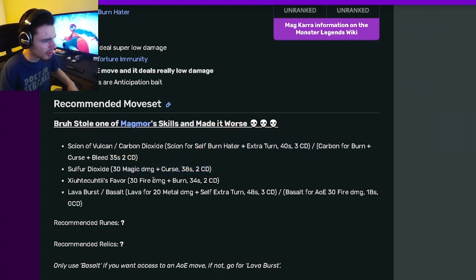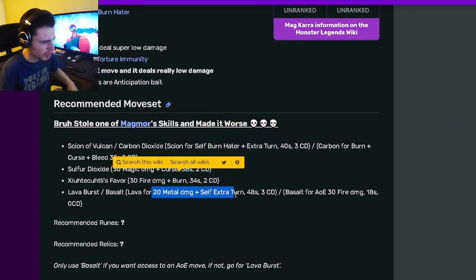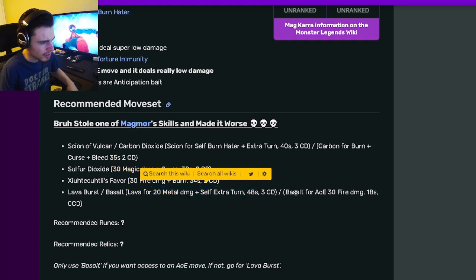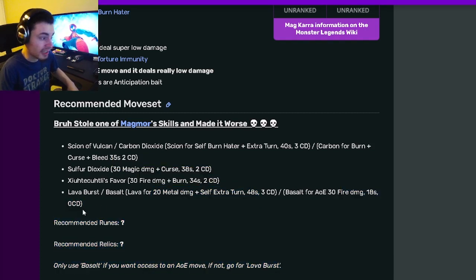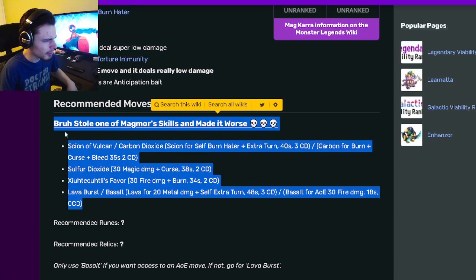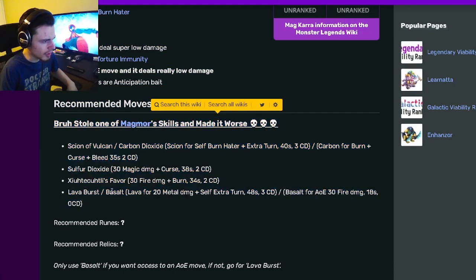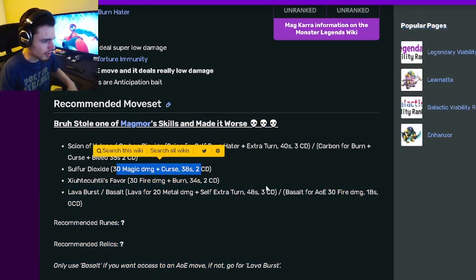It has Curse, Burn, and an extra turn right here. And then it has an AoE 30 fire damage with 0 cooldown. So yeah, not many of its moves do much. A lot of its moves just do one thing or nothing.